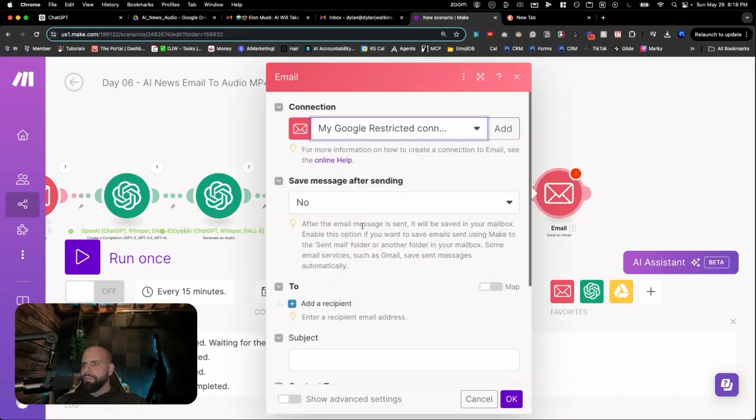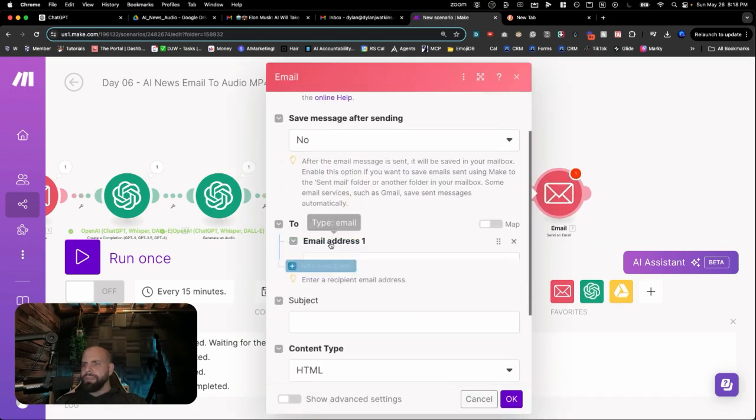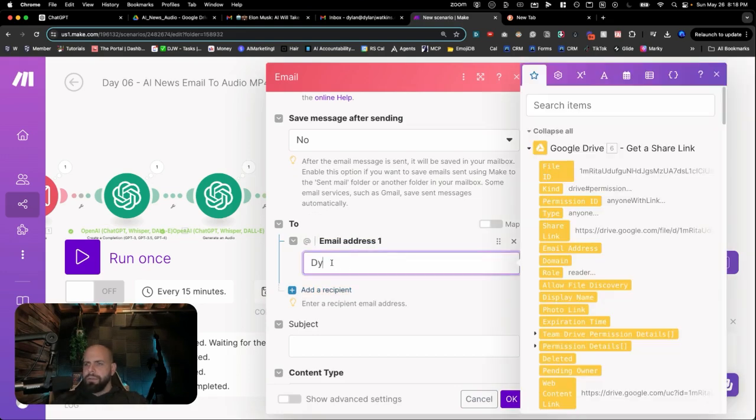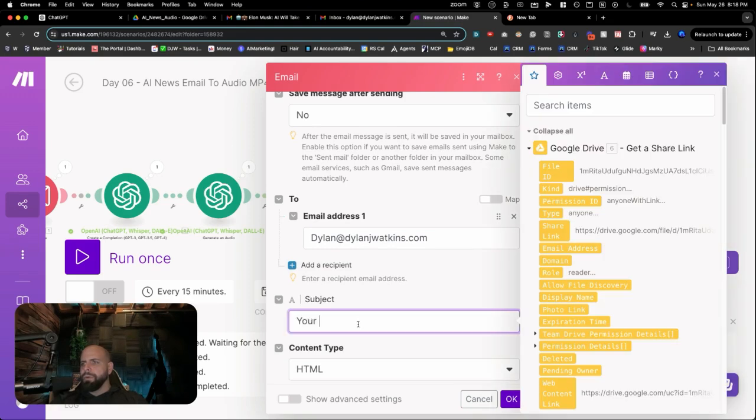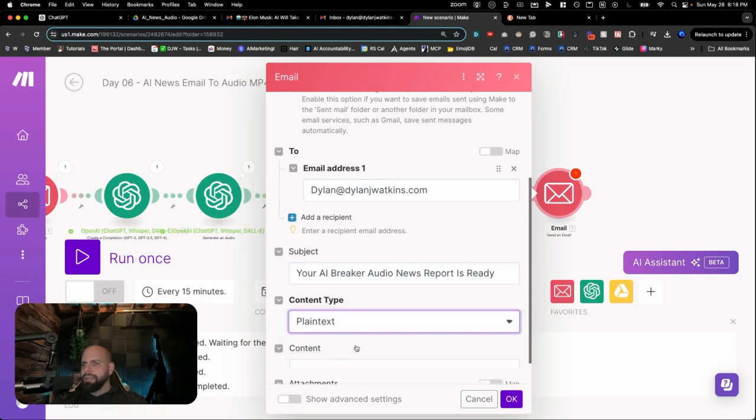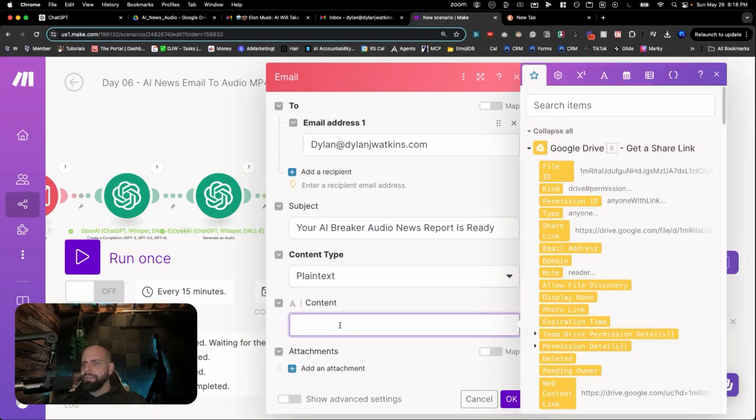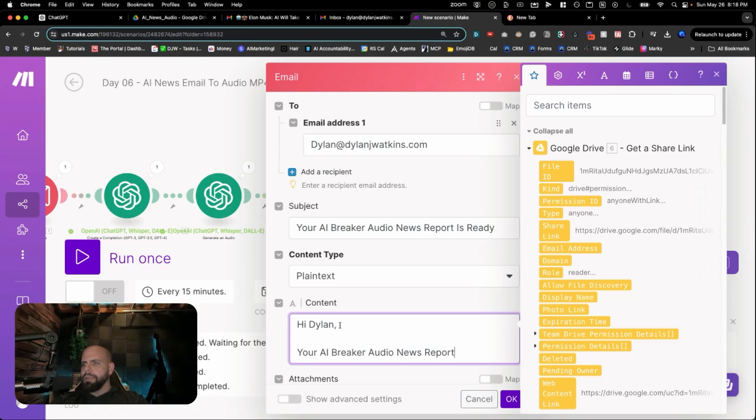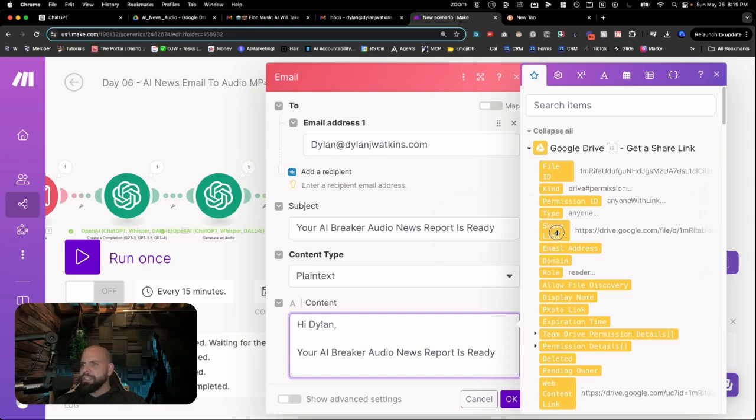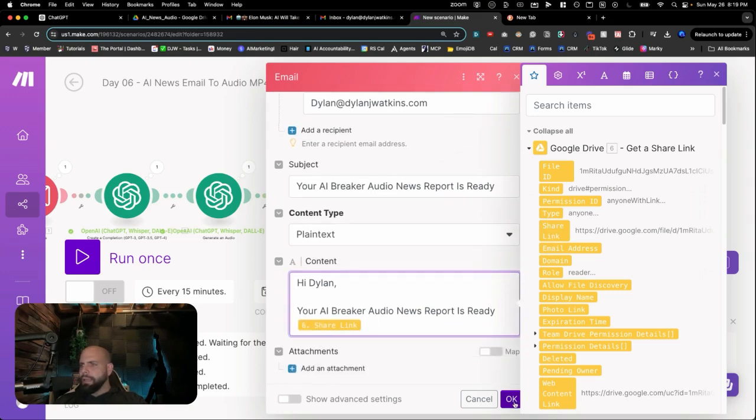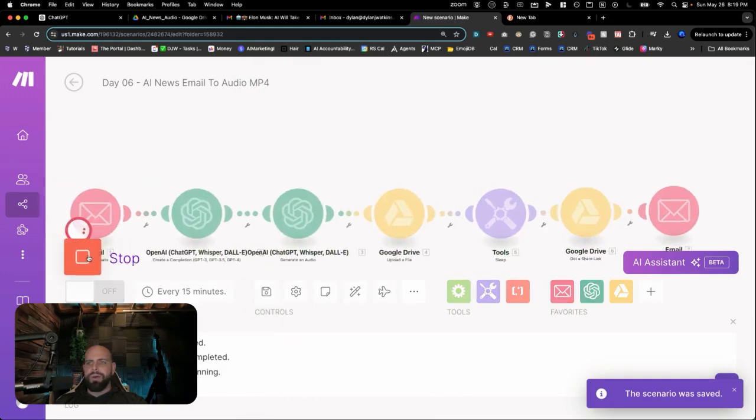Send an email. Open this up. We're going to add a recipient. Send it to my email here. DylanJWalkins.com. Great. Go. Your AI Breaker Audio News Report is ready. Turn this into plain text because we don't need HTML right now. Hi, Dylan. Your AI Breaker Audio News Report is ready. I'm going to go down here and there is the shared link right there. Click share link. Click OK. And we are going to save this one last time and give this a run.